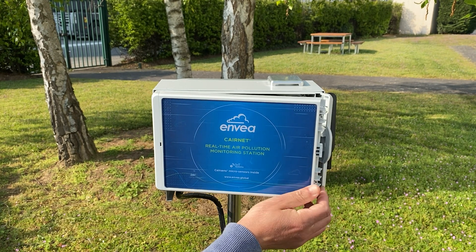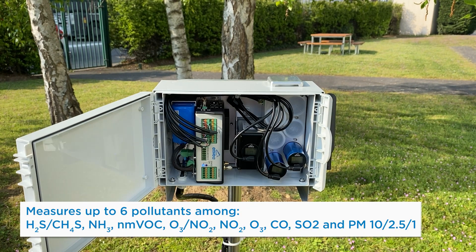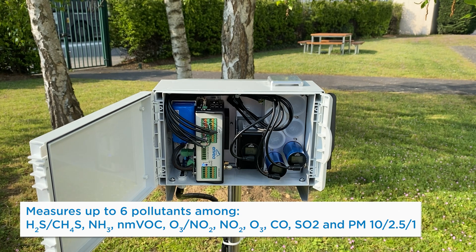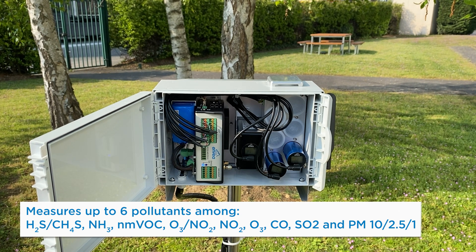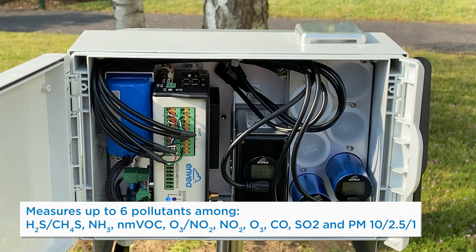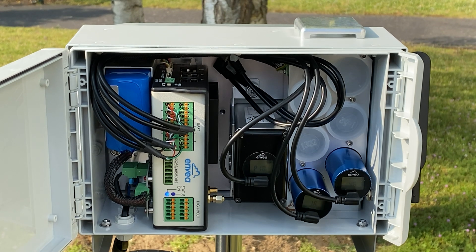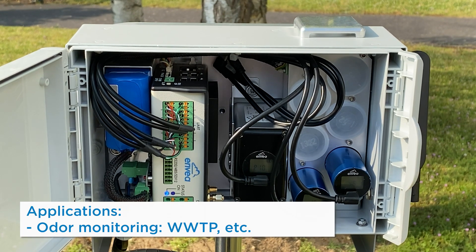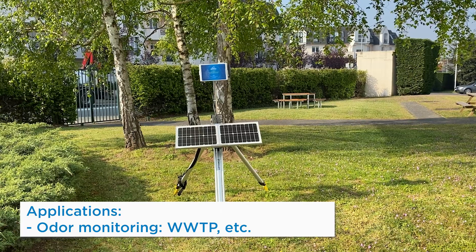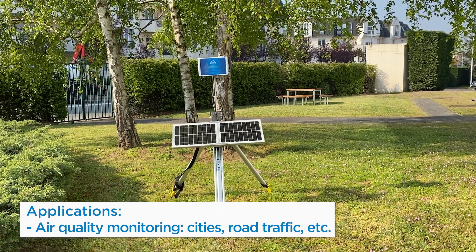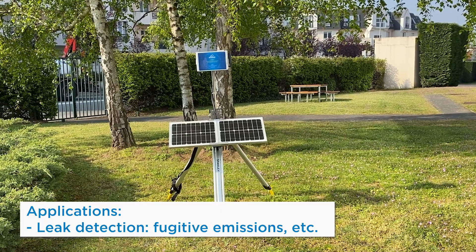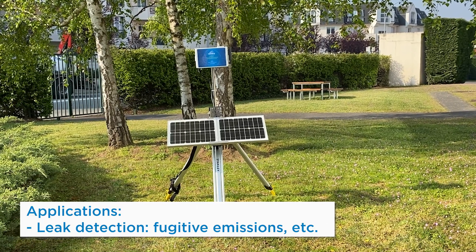The system enables you to cost-effectively monitor dust and gas. It gives you a complete picture of the environmental impact of your operations in a wide range of applications and industries. CareNet allows to measure up to six pollutants plus environmental parameters.